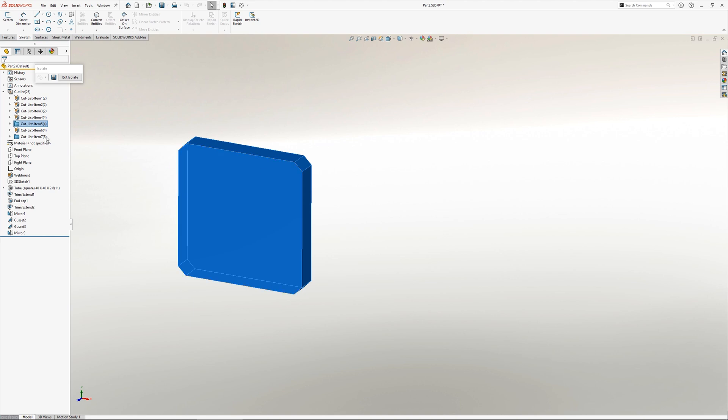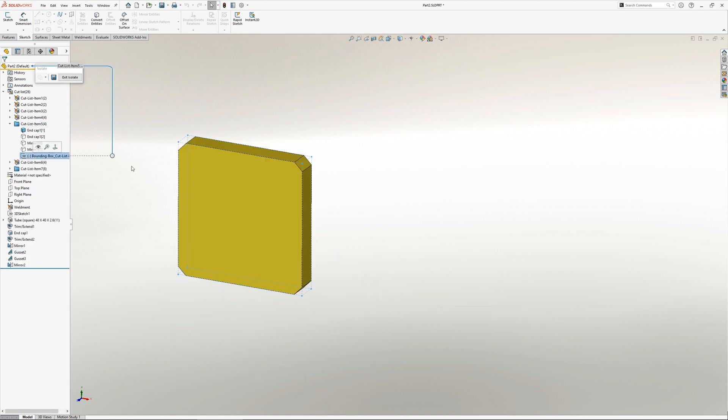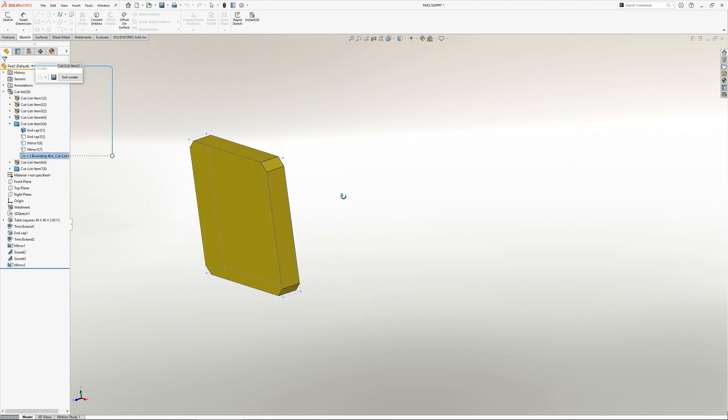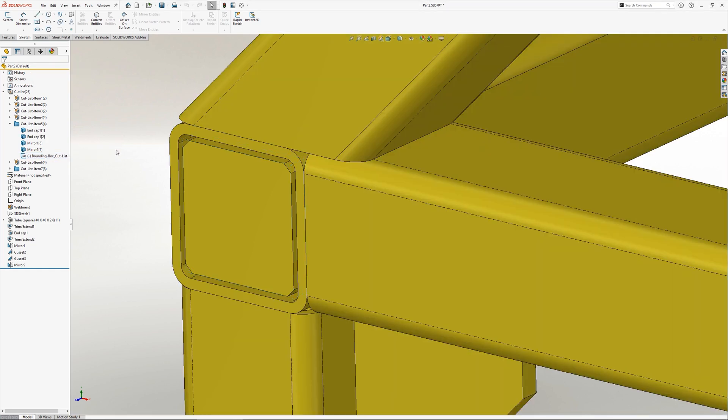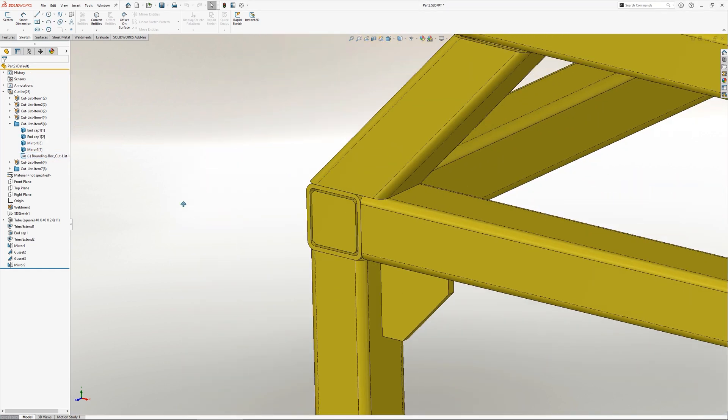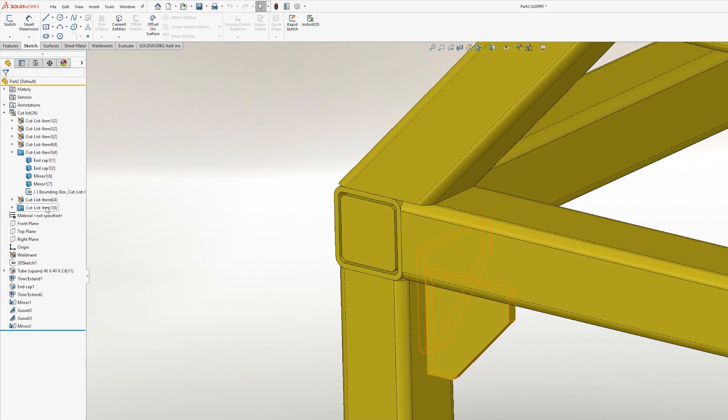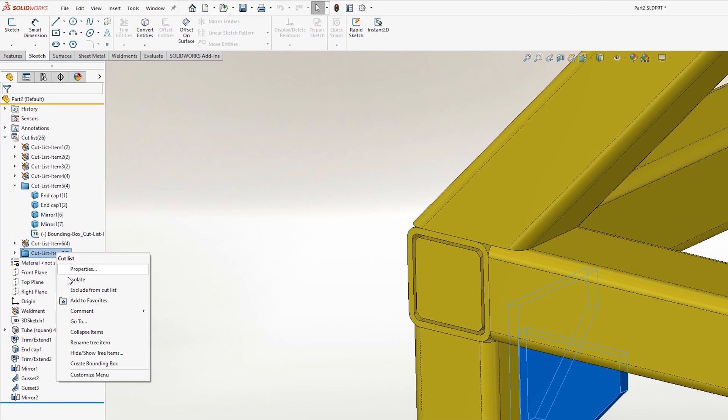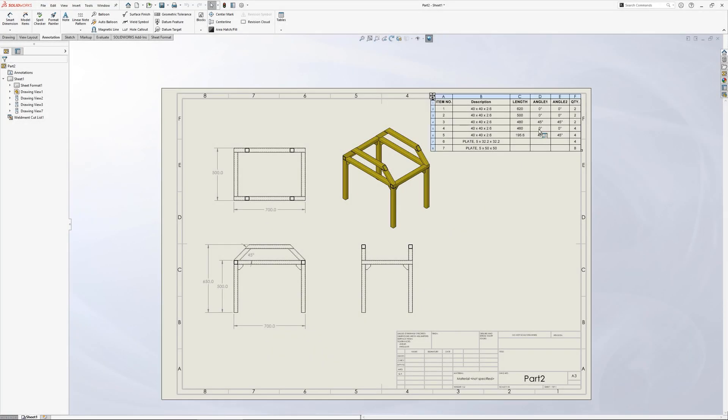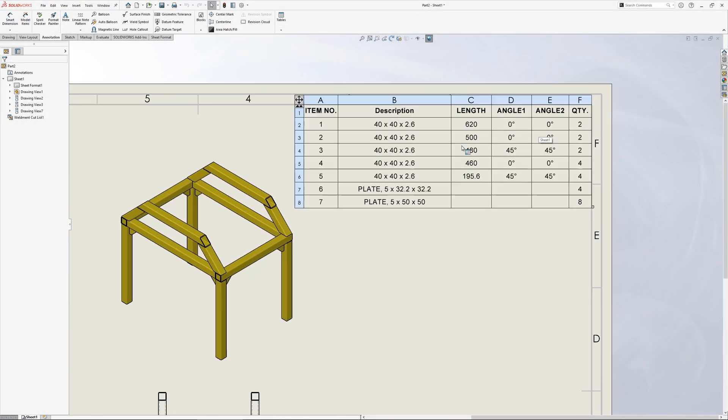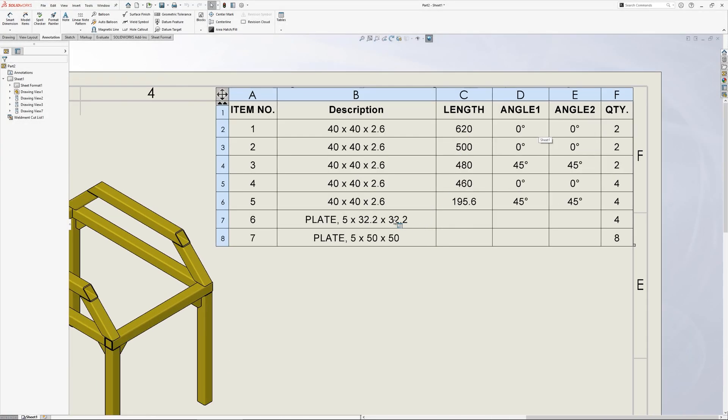A bounding box in SOLIDWORKS weldments is a 3D sketch that represents the smallest box in which the weldment can fit. It is created based on the XY plane by default and is based on the orientation of the weldment. To create a bounding box, right click on the cut list item in the feature manager design tree and select create bounding box. When the properties of their cut list item are shown, there are now additional properties that can be carried through into the 2D drawing.